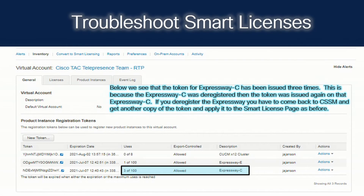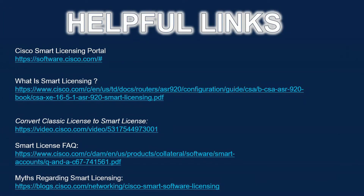Back on our virtual account, we can see that the token for the Expressway C has been issued three times. This is because the Expressway C was deregistered, then the token was issued again. If you deregister the Expressway, you have to come back to the CSSM portal and get another copy of the token and apply it to the Smart Licensing page as before. This can also indicate that you've used the token three different times on different instances of the Expressway. I hope this training has been beneficial to you — please subscribe to our YouTube channel, Like TAC. Thank you, and have a good day.